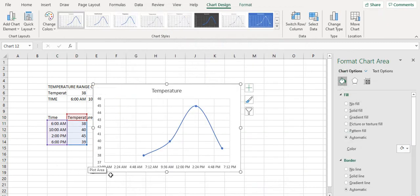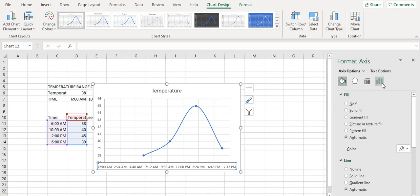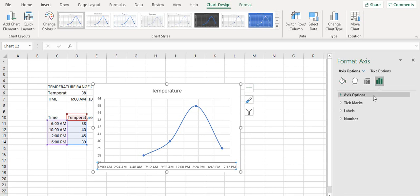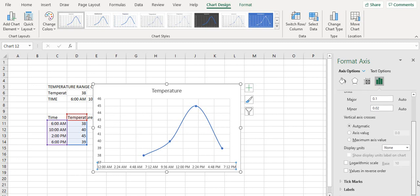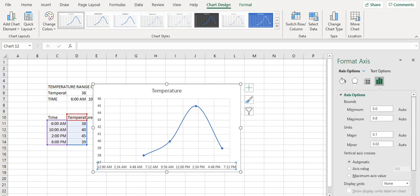Now we have got something good — better than the previous one. Double click this one, go to the axis options. As you can see, there are options for bounds, for units, and for numbers as well.